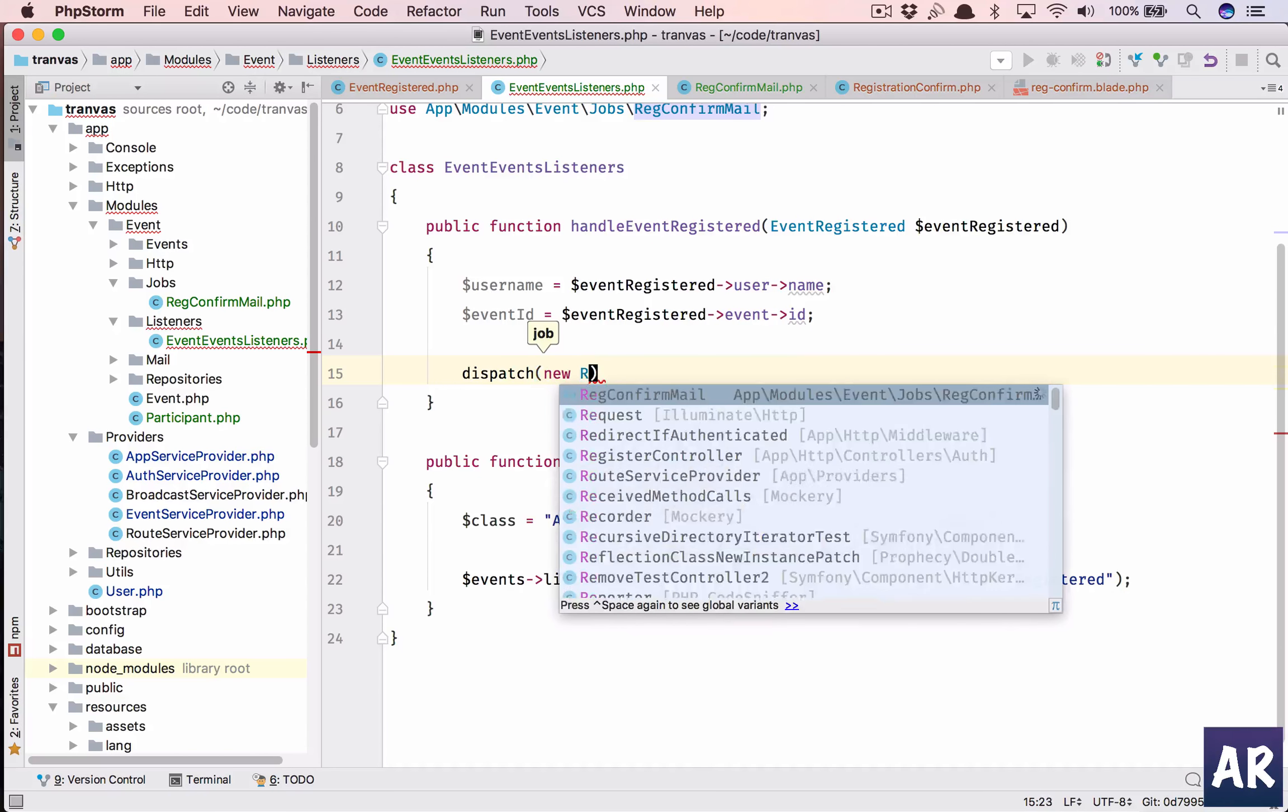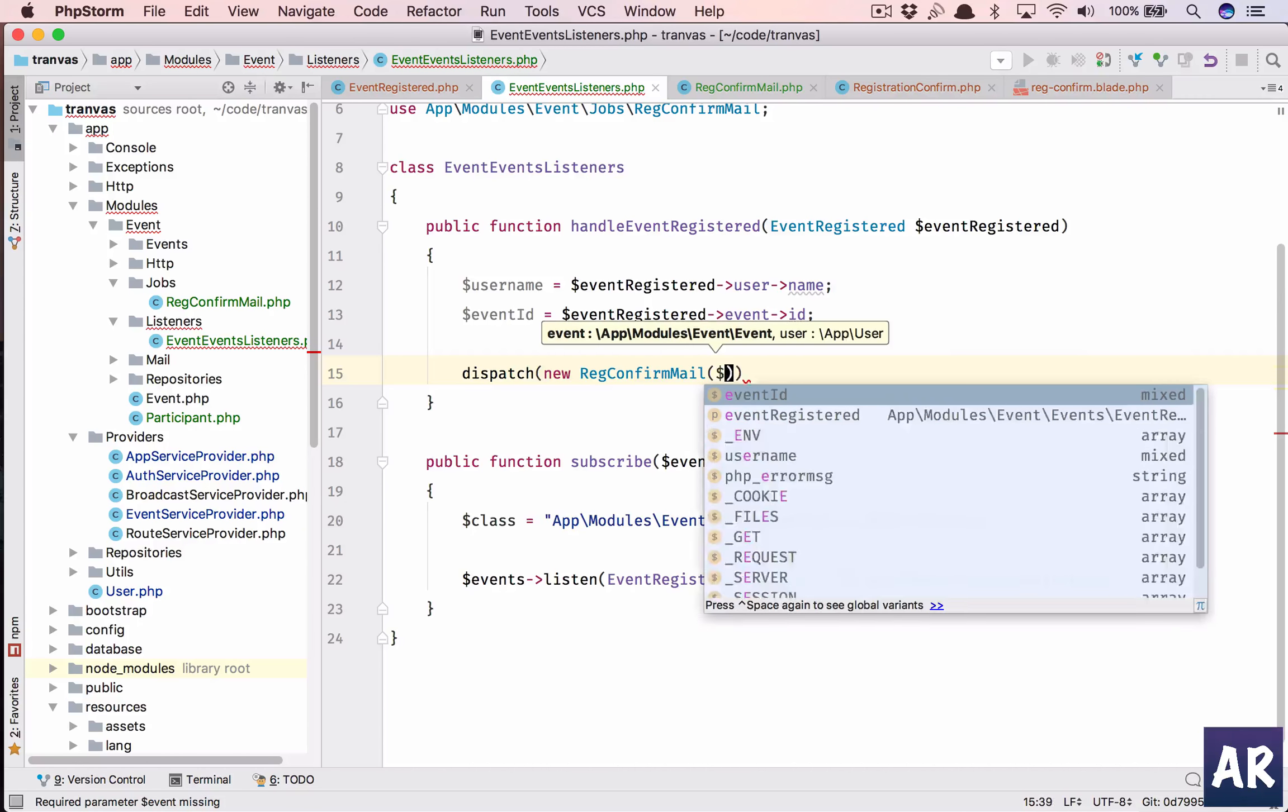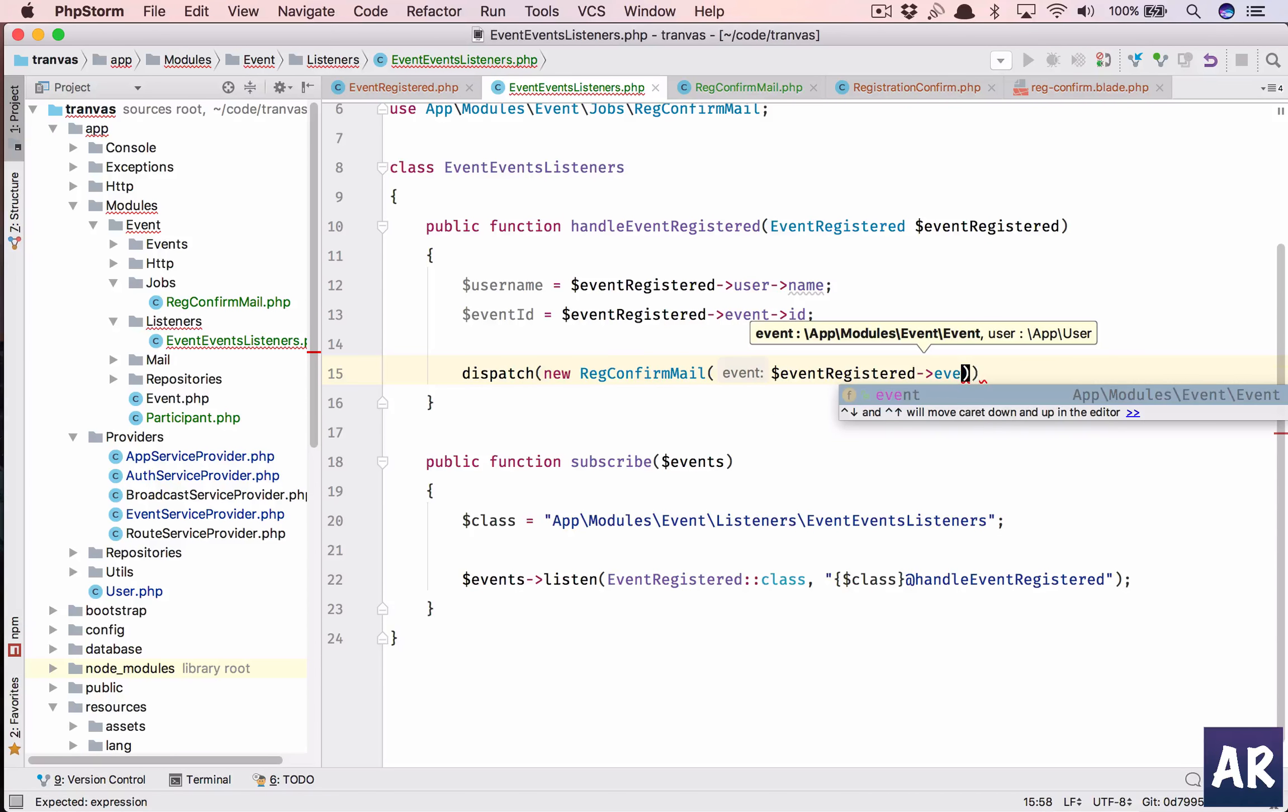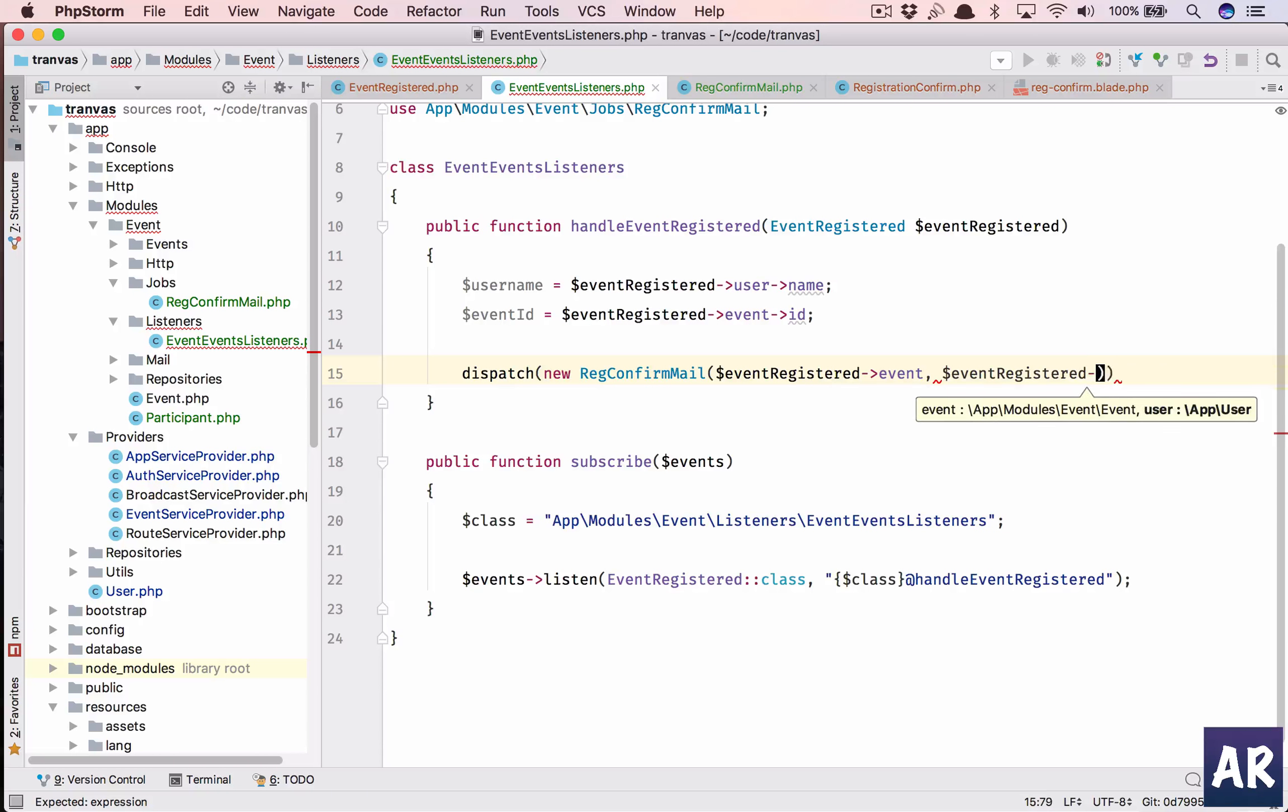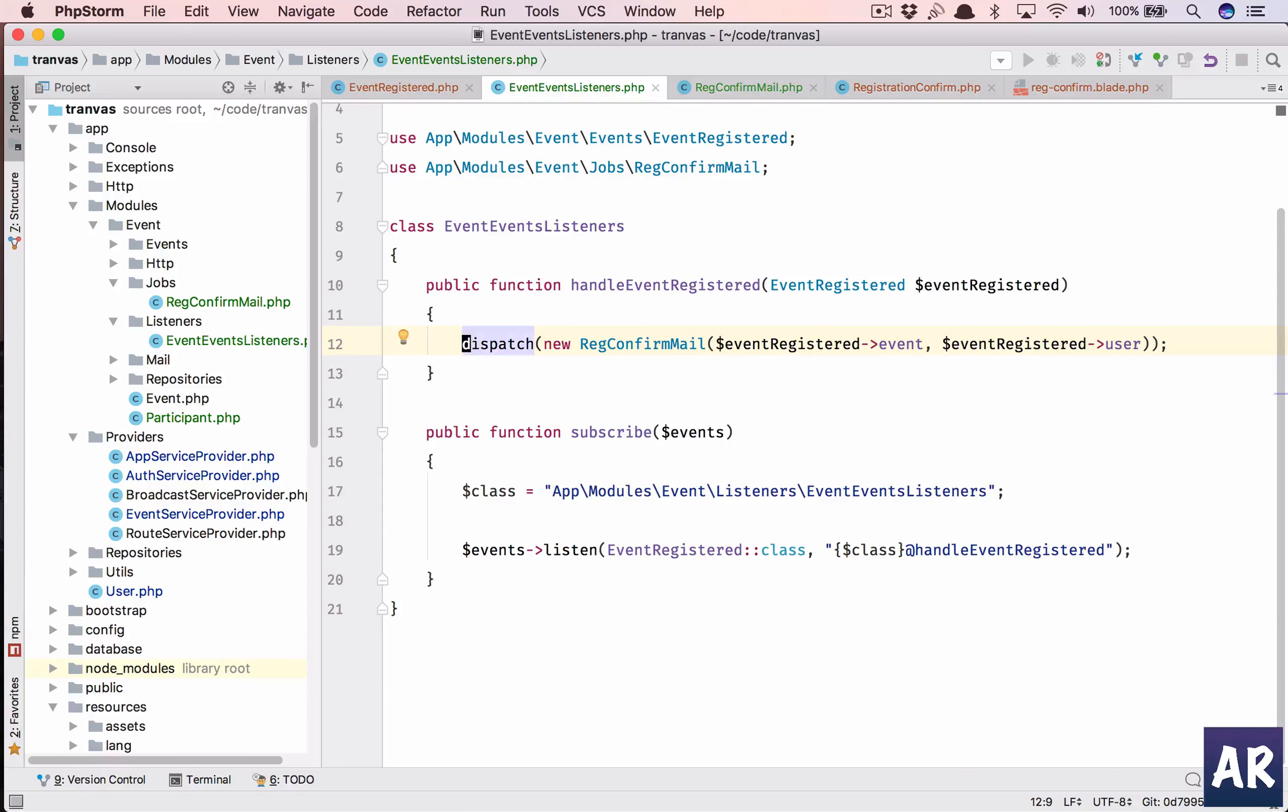I will have to new it up, right. This is the class and I will have to pass dollar event registered, event and dollar event registered user. Let's say first was the event right, yes first is event and then this user.